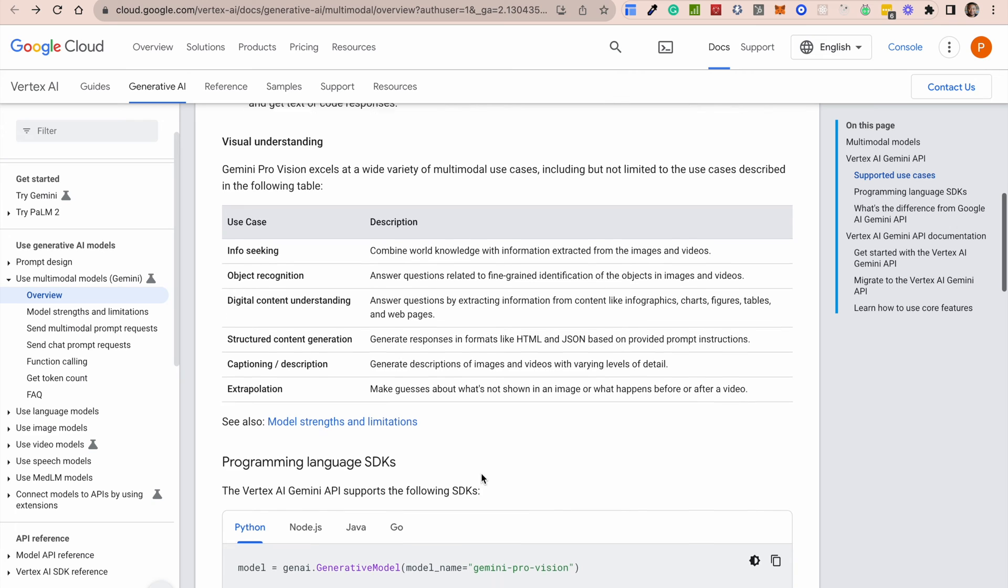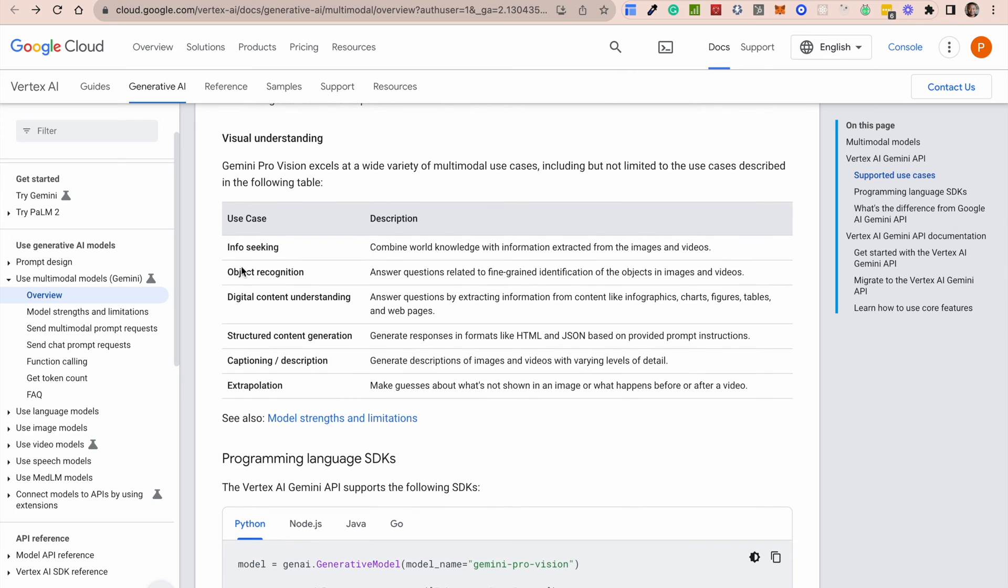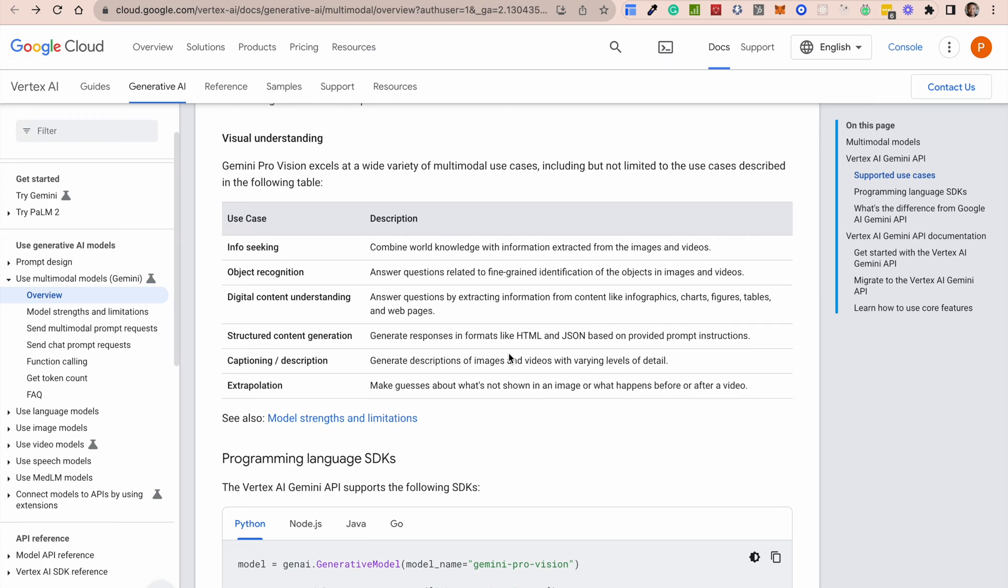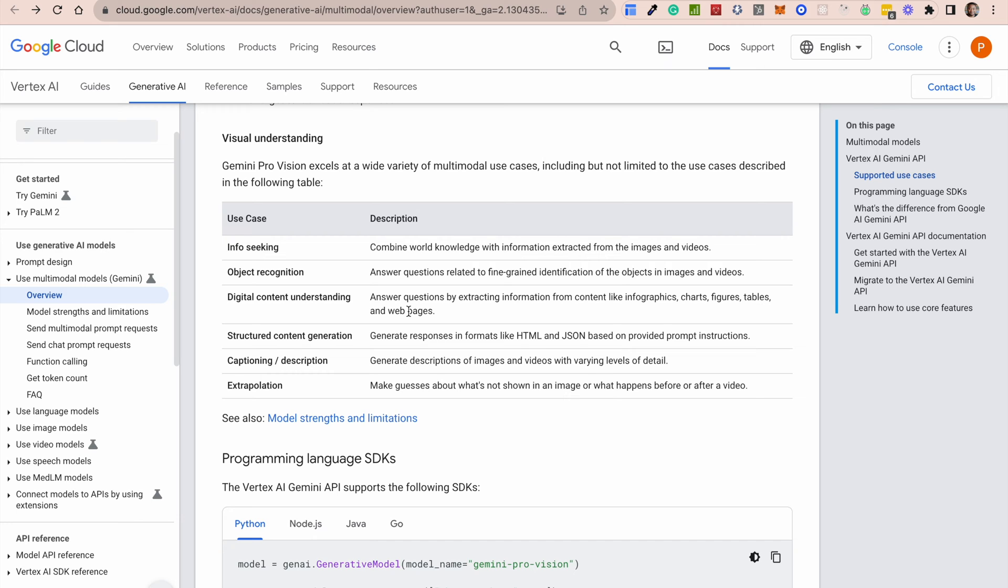They also talk about some of the key things that are big use cases for Gemini. I think most of them are pretty much stuff we've seen with OpenAI in the past. So information seeking, combining world knowledge with information from images and videos, object recognition in images. I think this is sort of GPT-4V. Digital content understanding, so answer questions by extracting information from content like infographics, chats, and things like that, which is pretty cool.